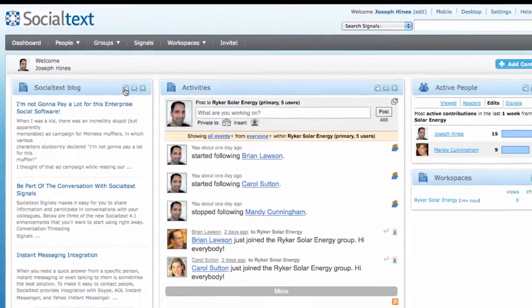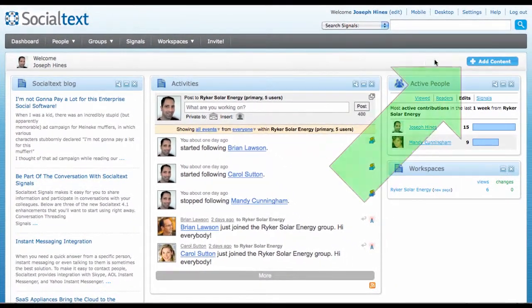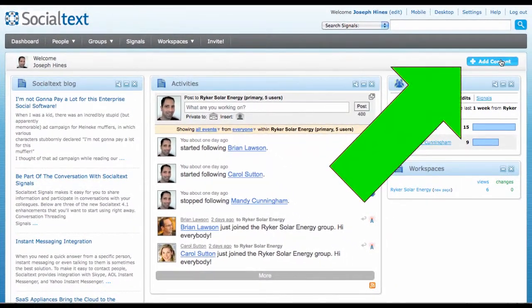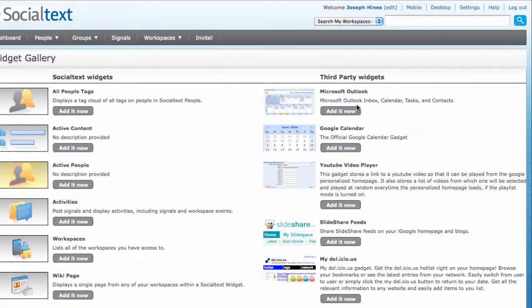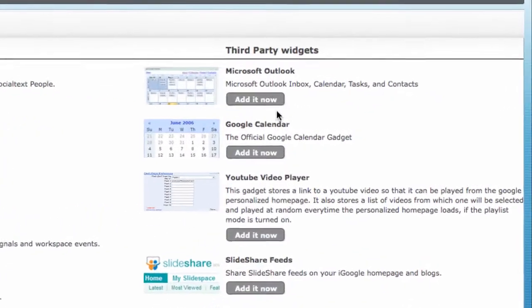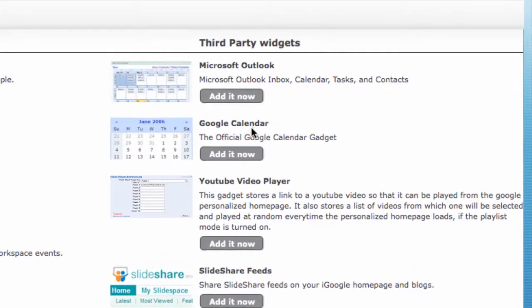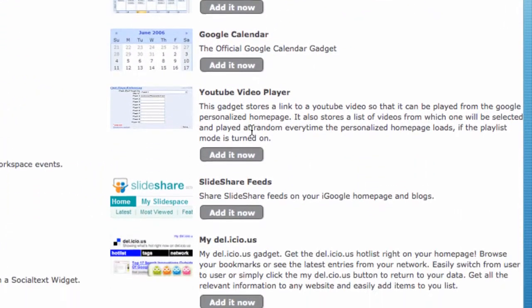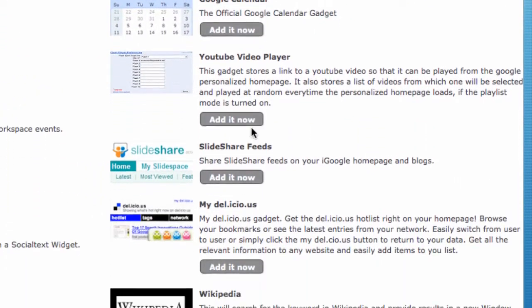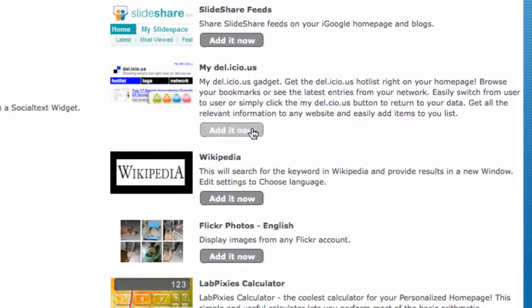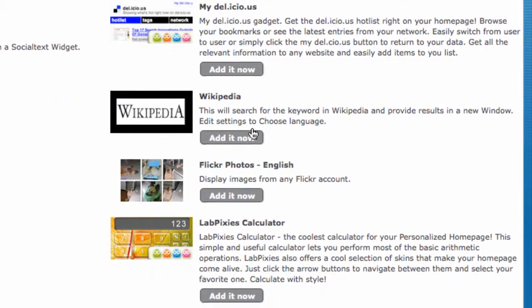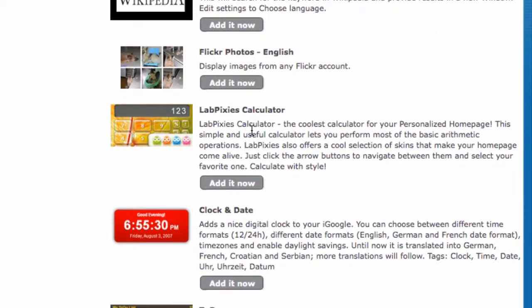Going back to the catalog, we'll take a look at the widgets on the right-hand side of the screen, which include many popular programs and services, such as email, slides, maps, videos, photos, and more.